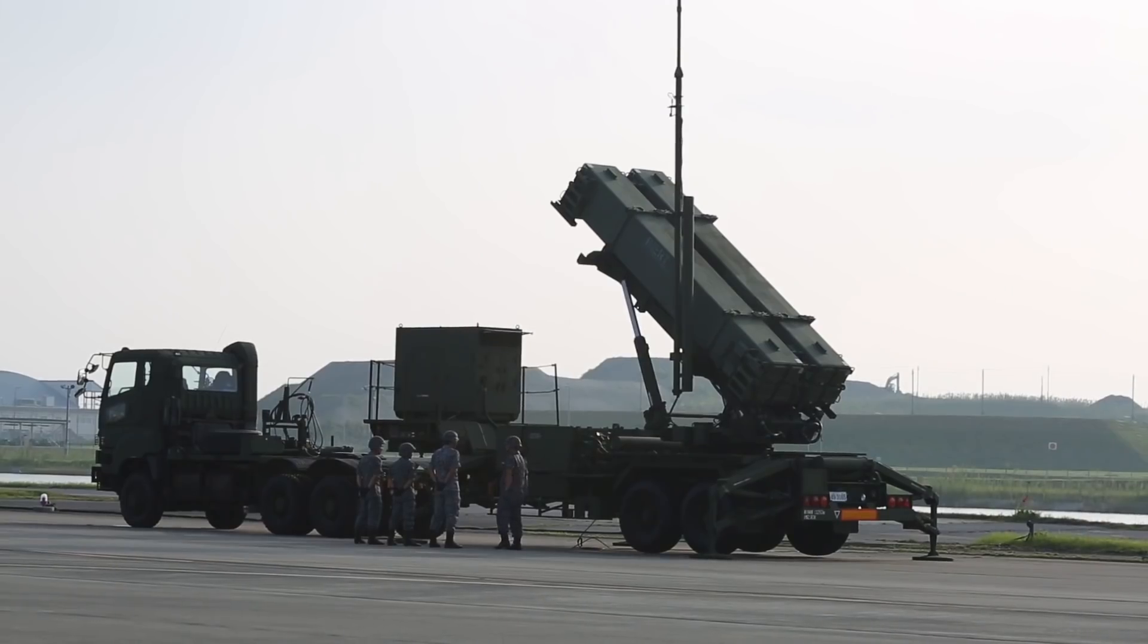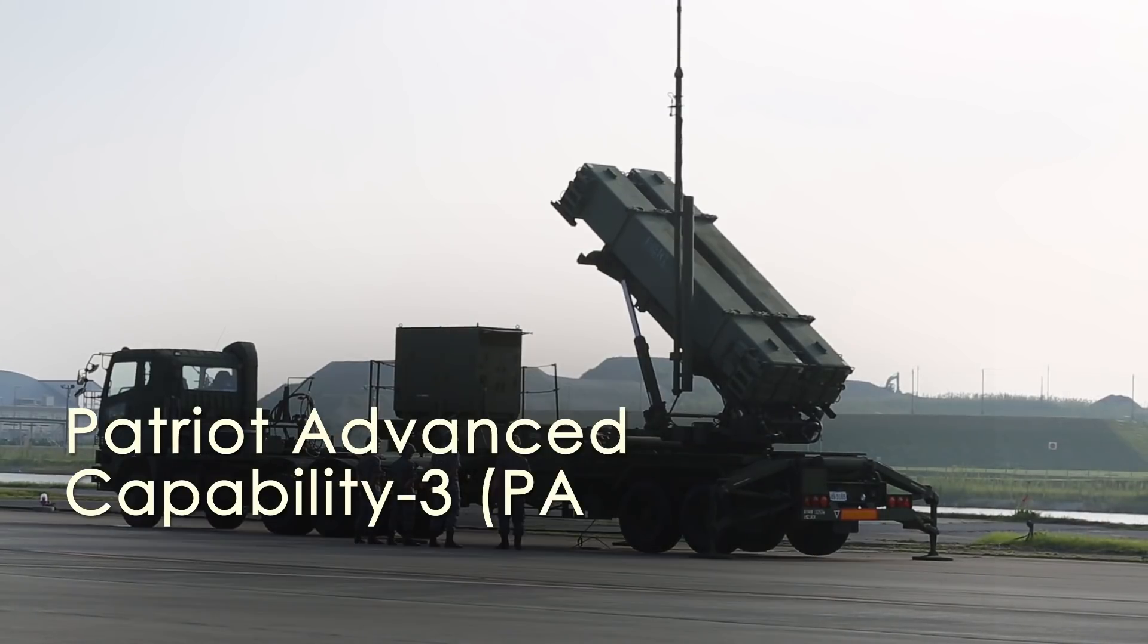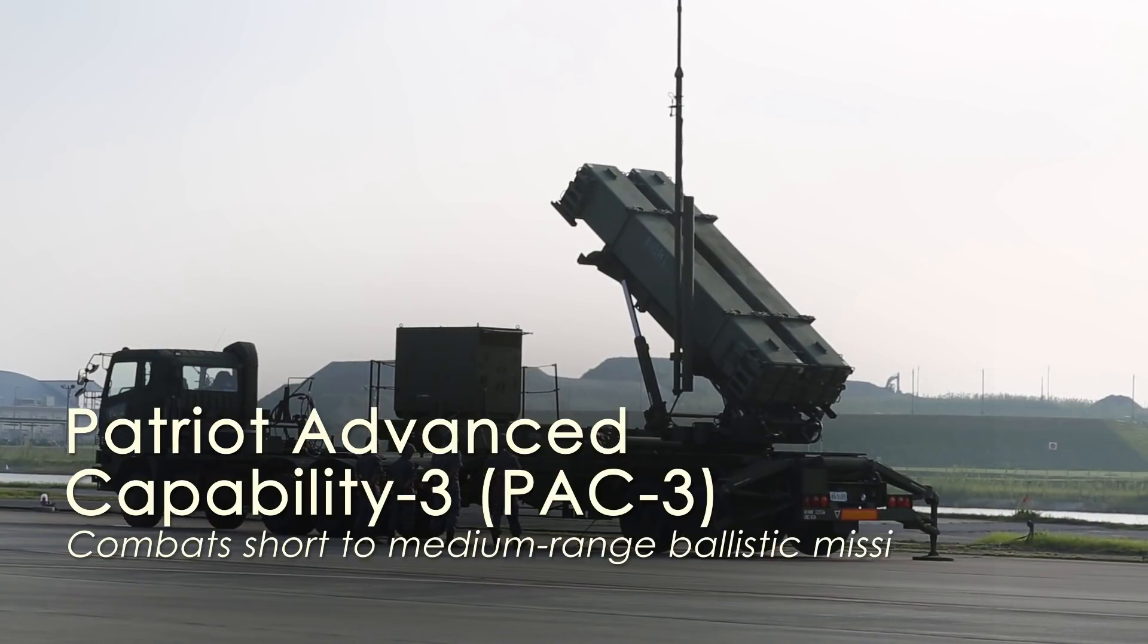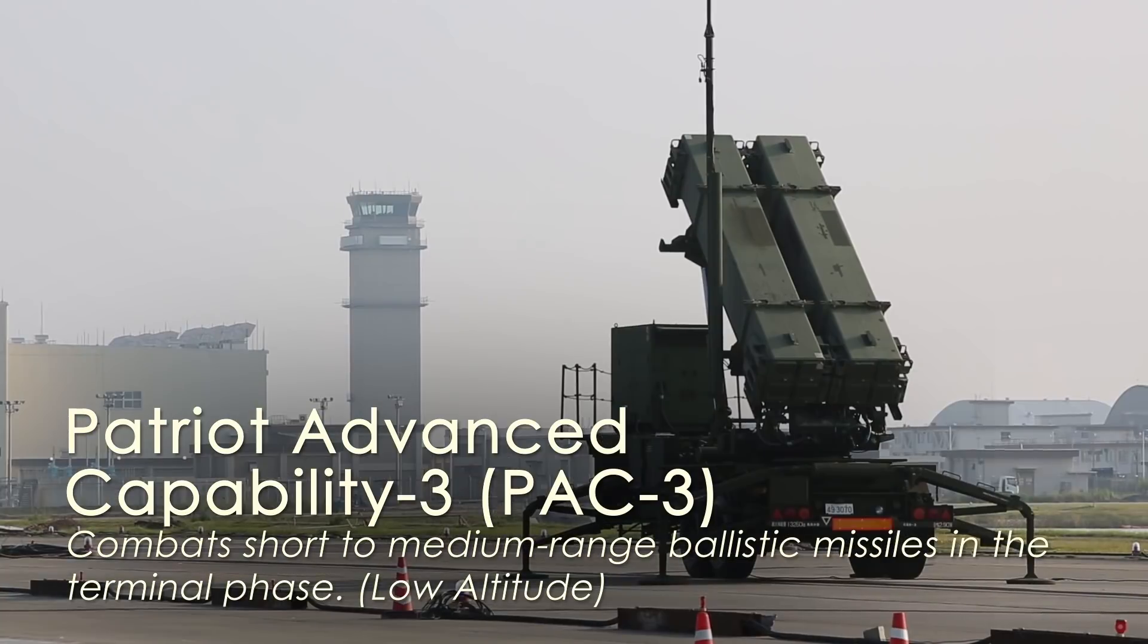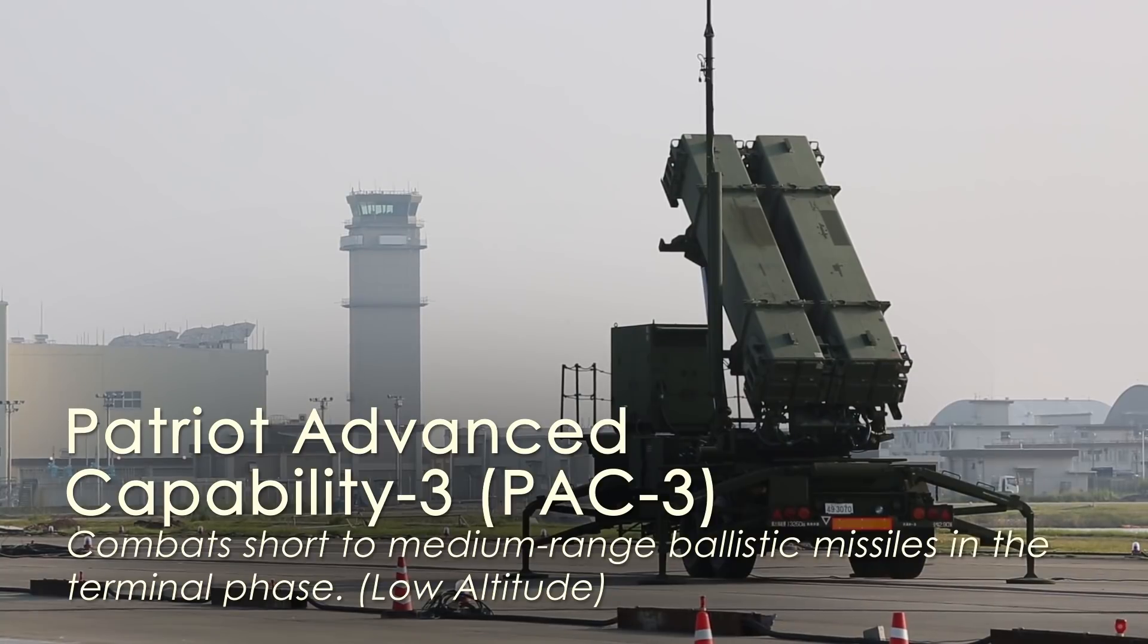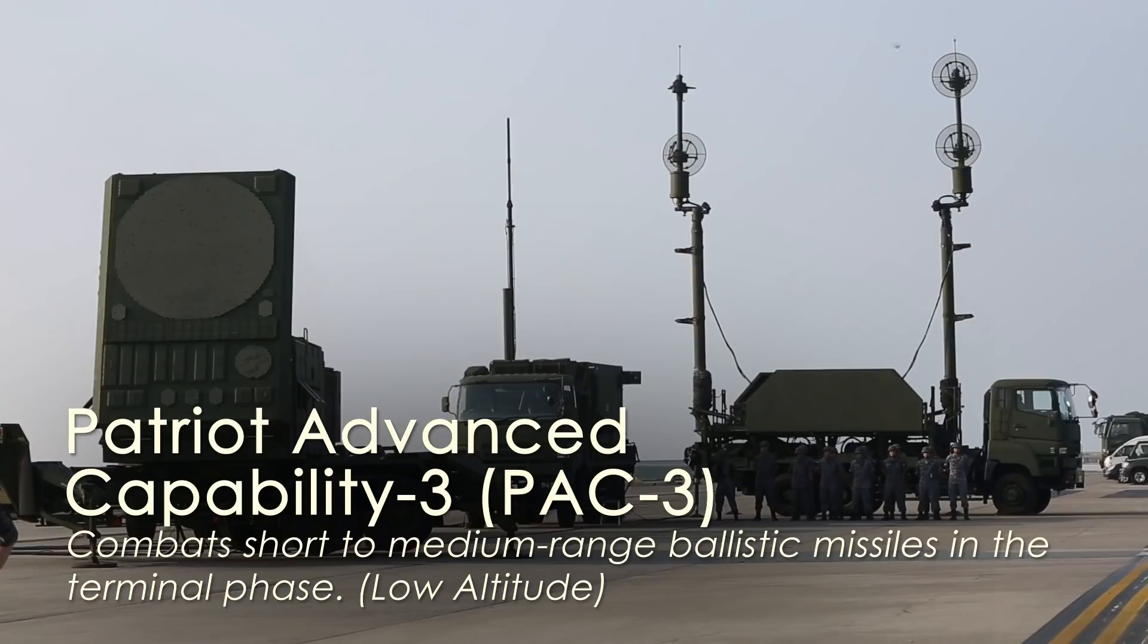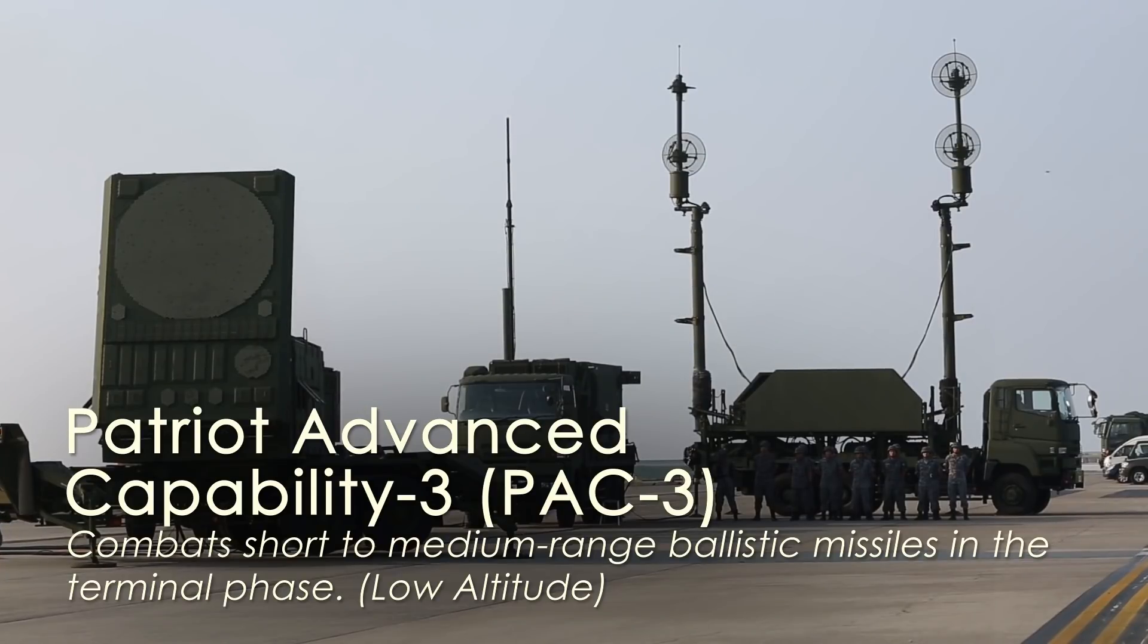Finally, the Patriot Advanced Capability 3 or PAC 3 system is used to combat threats in the terminal phase. The PAC 3 is the most mature BMD system. It's designed to combat short and medium range devices. It can intercept at much lower altitudes than the THAD systems.